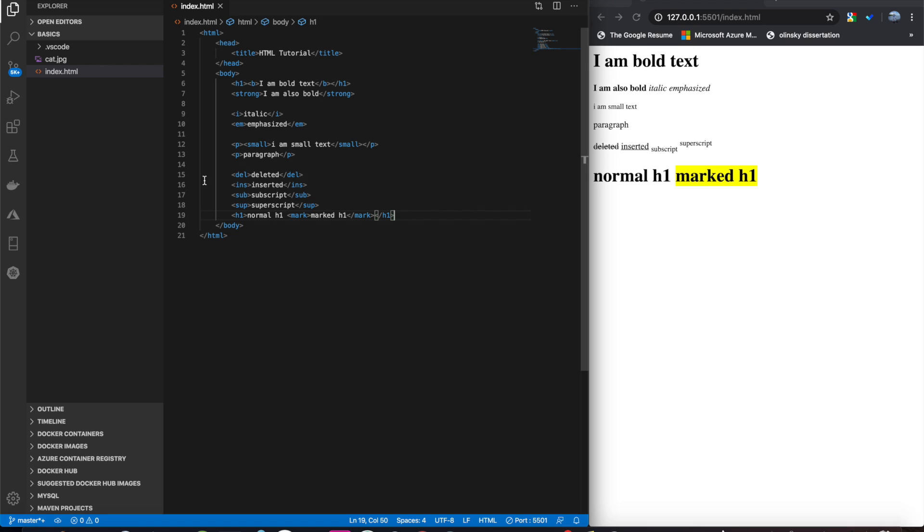And here are some other ones that you can play around with if you like. Deleted, inserted, subscript, superscript, and marked.